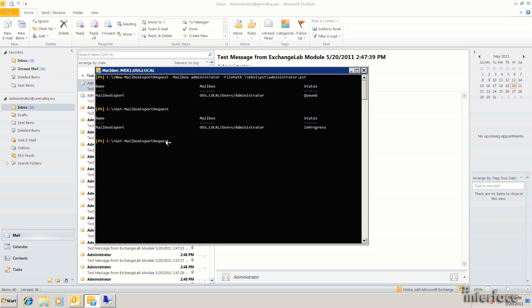To actually look at the statistics, you can pipe this command out to get mailbox export request statistics. And you can see at this point, the operation has been completed at 100%.